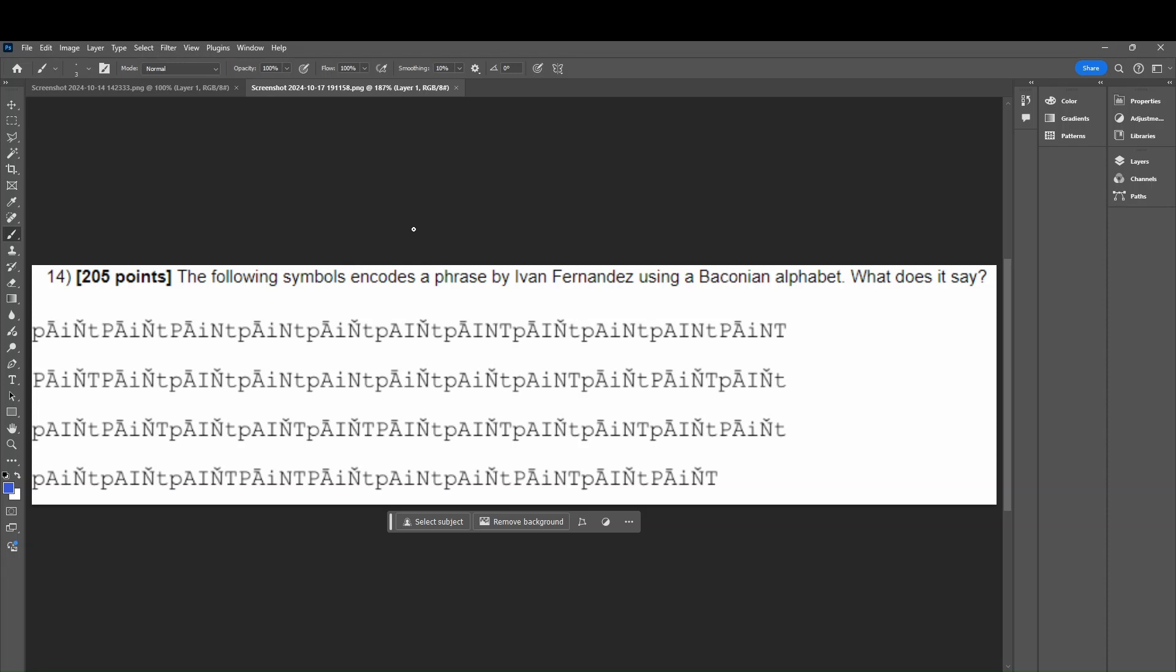All right, so this will be our second practice problem, and this will also be our last practice problem, going over different symbols and different types of patterns you may see on your test. So let's get started. This one says, The following symbols encodes a phrase by Ivan Fernandez using a Baconian alphabet. What does it say?